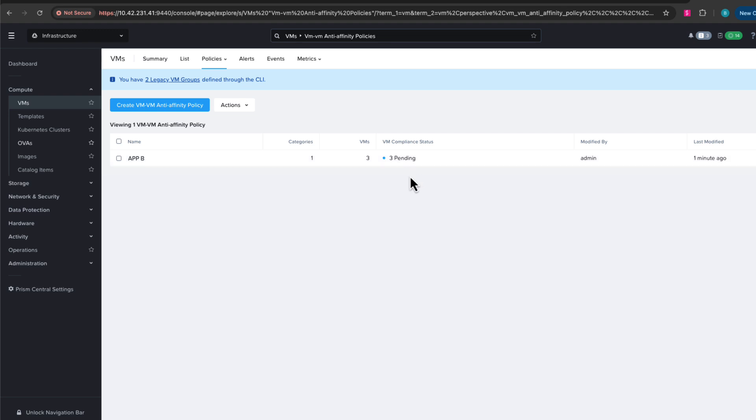So the policy engine will move that one VM to a different host and then it will be fully in compliance. So we'll just take a minute here while we wait for this to become in compliance.